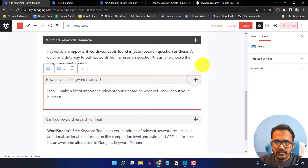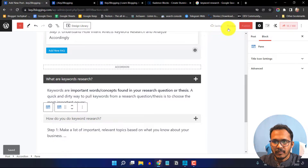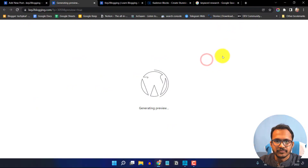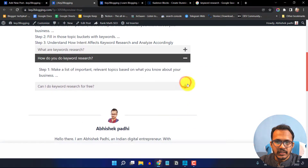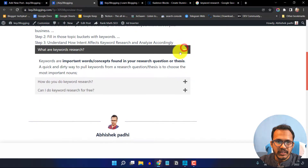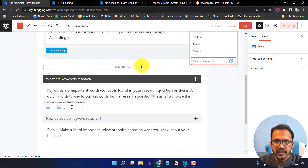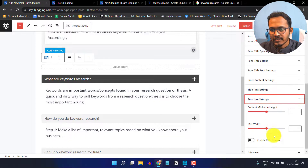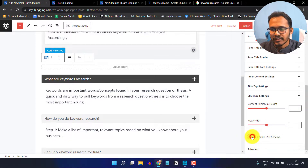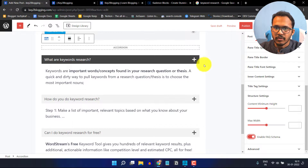You can toggle this accordion block to see how it works. Click 'Save Draft' and then preview it — you will see a beautiful FAQ section. To enable the FAQ schema, click on the accordion block, search for 'Structure Setting', and enable the FAQ schema option. This will enable the FAQ schema and display the FAQs in the accordion block.